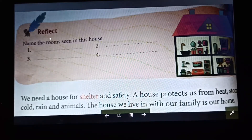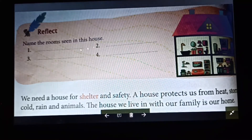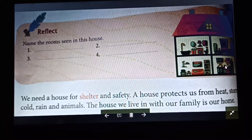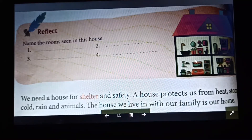Now here, reflect: name the rooms seen in this house. You have to name the rooms seen in this house. You can see the bathroom, next to the bathroom is the bedroom, below the bedroom is the kitchen, and besides the kitchen is the living room. These are the four different rooms in this house.